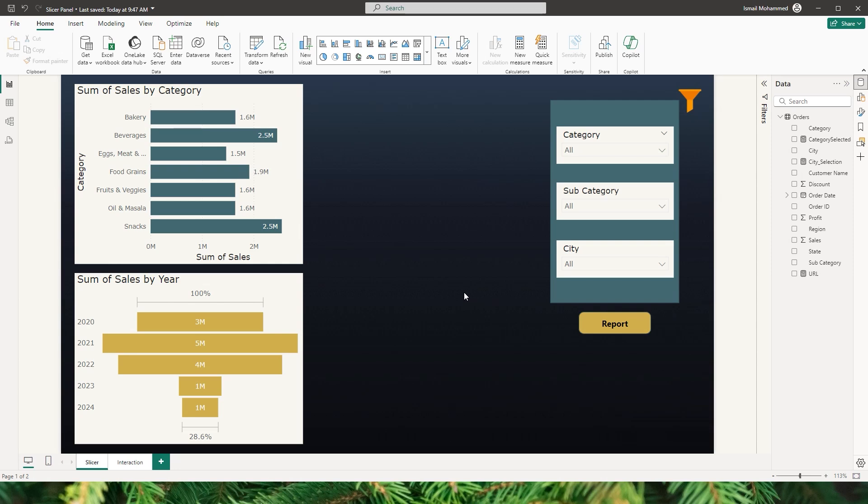Hello everyone and welcome to my channel MITutorials. In this tutorial I will teach you how to filter your Power BI reports dynamically using slicers in your report.